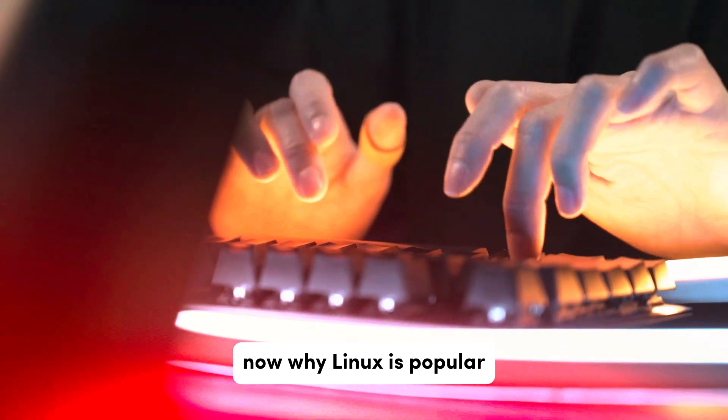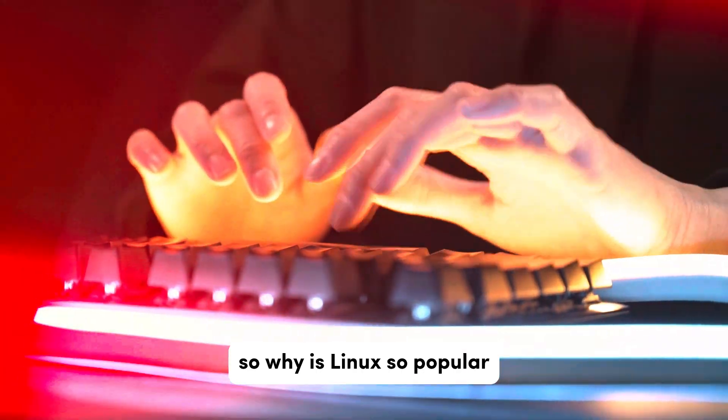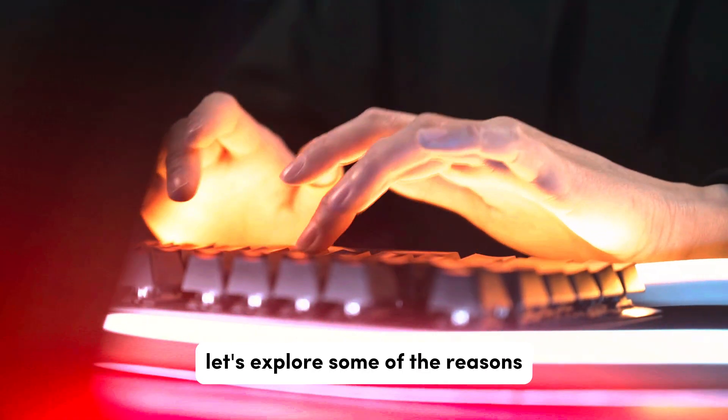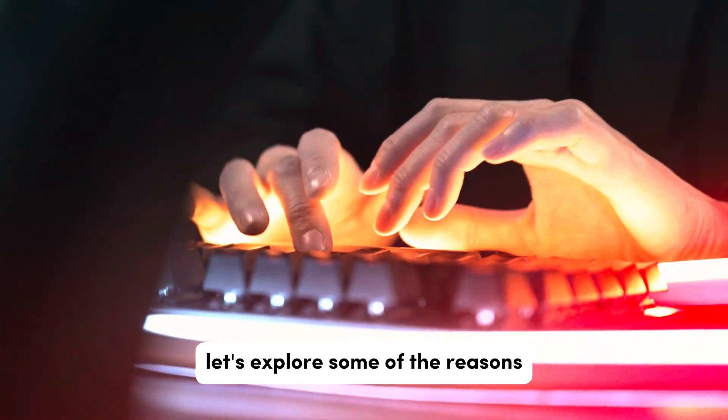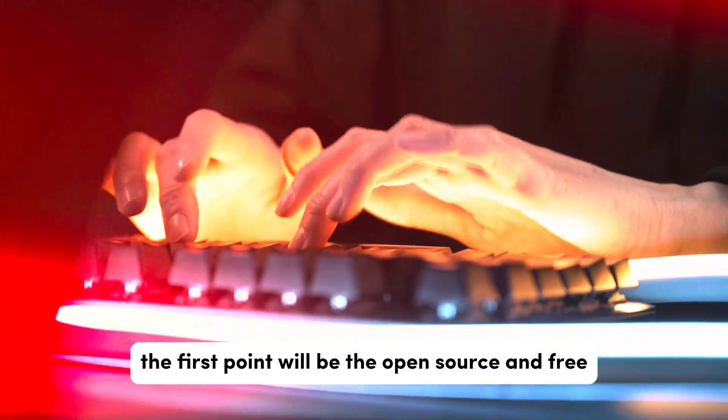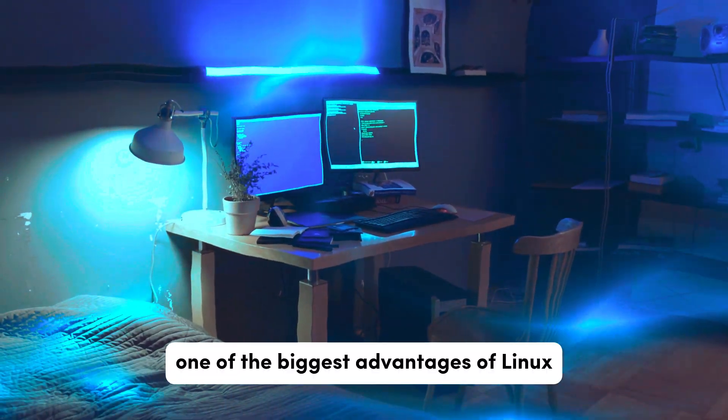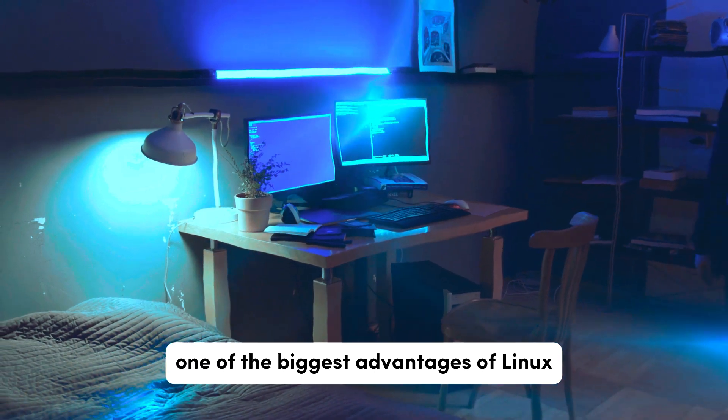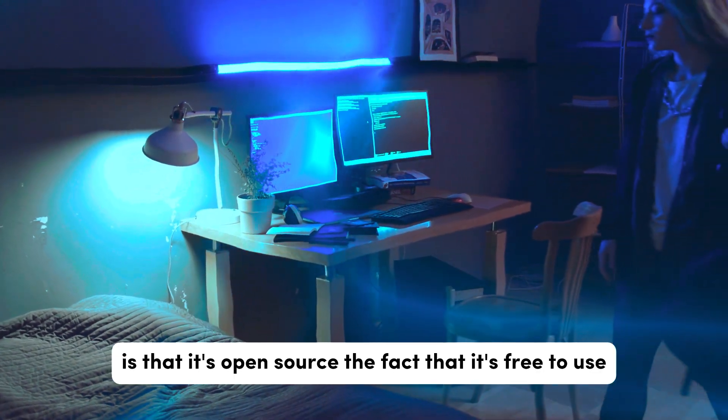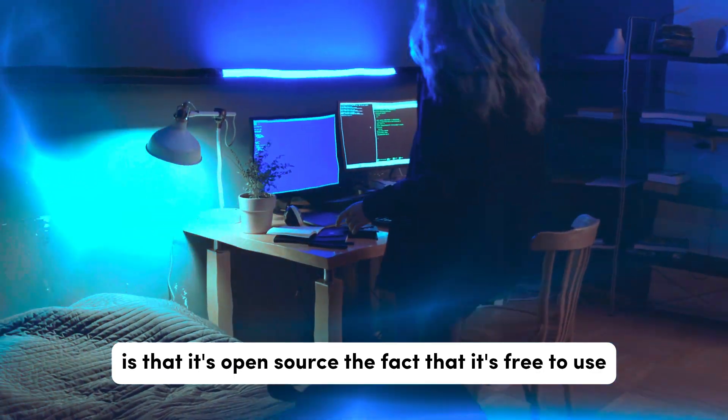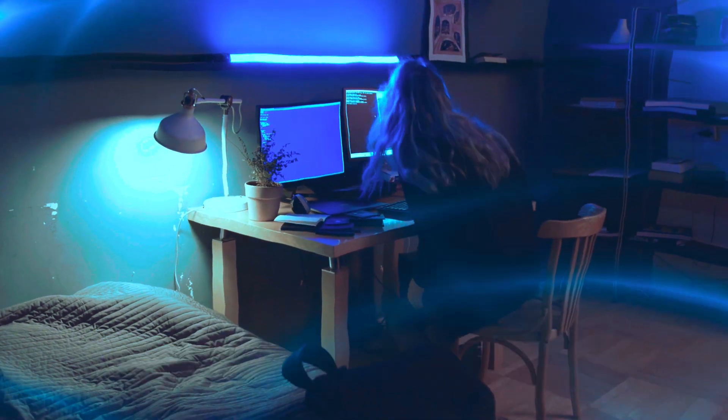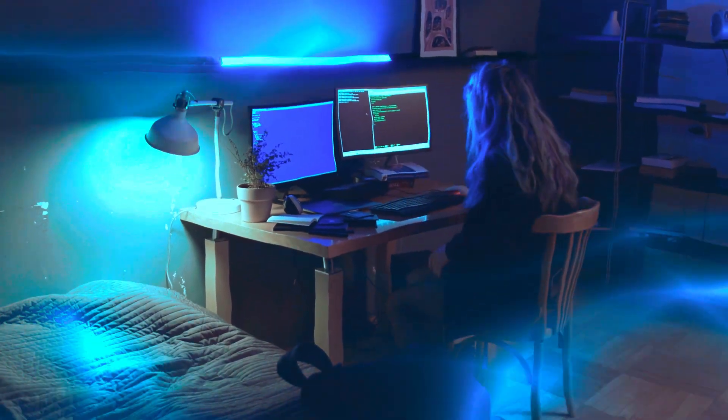Now, why Linux is popular? So why is Linux so popular? Let's explore some of the reasons. The first point will be open source and free. One of the biggest advantages of Linux is that it's open source. The fact that it's free to use, modify, and distribute